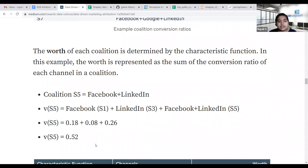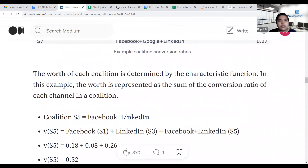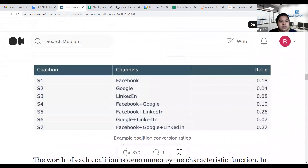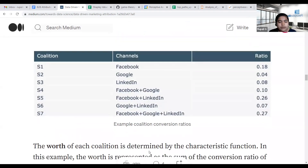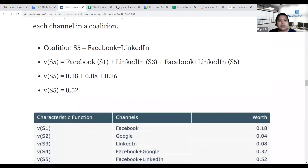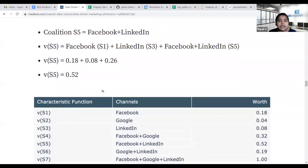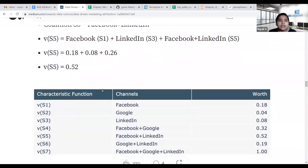For example, S5 which is Facebook plus LinkedIn has a worth of 0.52. Likewise, we calculate the worth of each coalition.